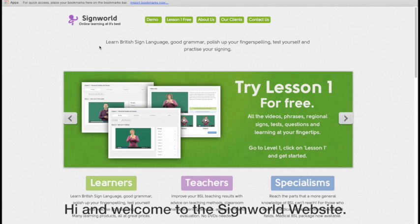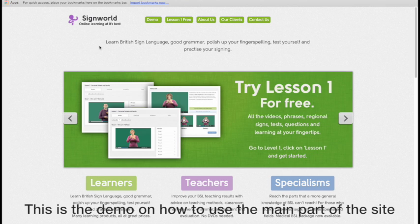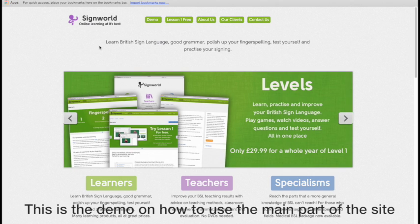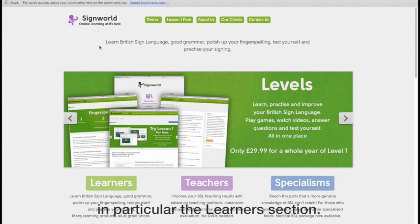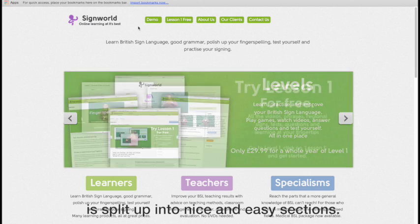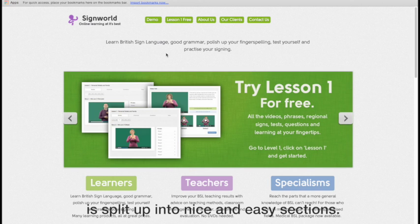Welcome to the Signworld website. This is the demo on how to use the main part of the website, in particular the Learners section. This is the home page. As you can see, it's split up into nice and easy sections.